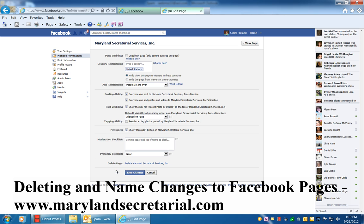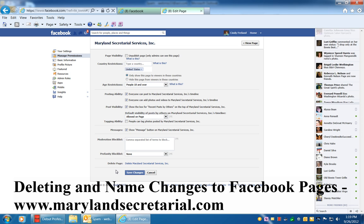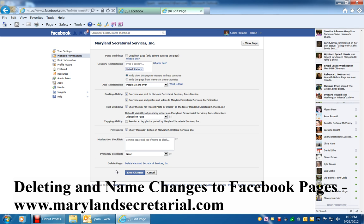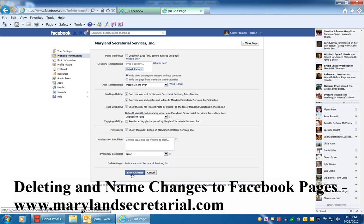So think about it. Be sure that you want to delete it before you click this button, because it'll be gone forever. You click Delete Page, then Delete Maryland Secretarial Services, and then Save Changes. So that's how you delete a page.